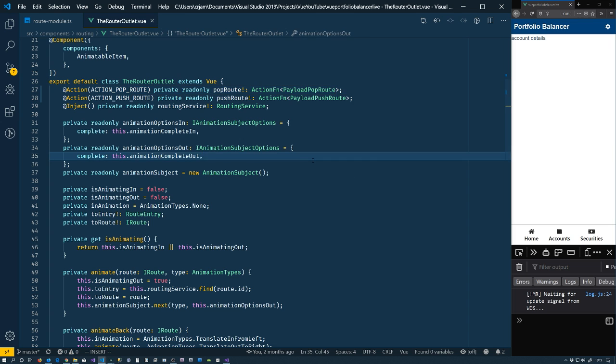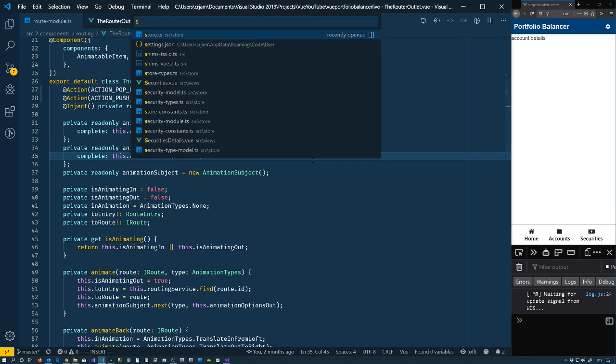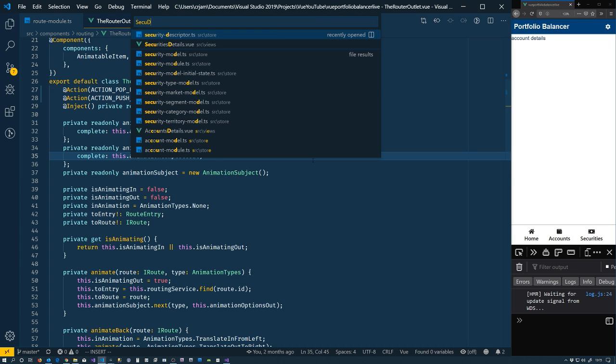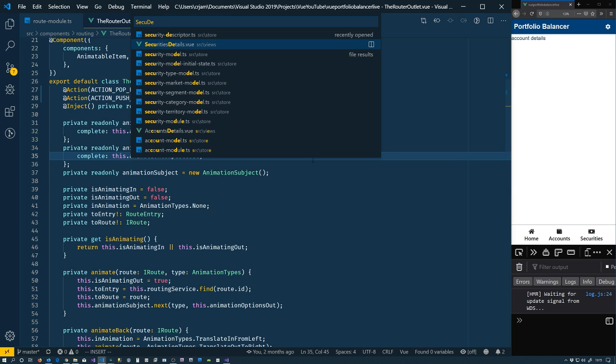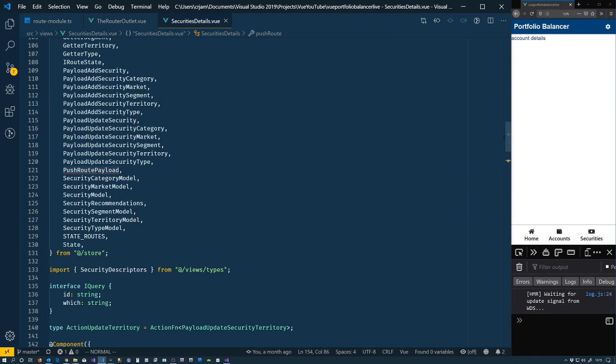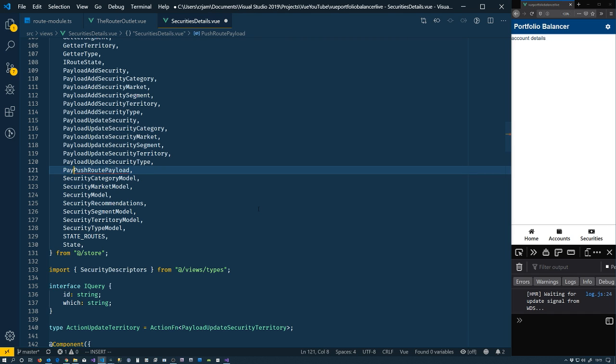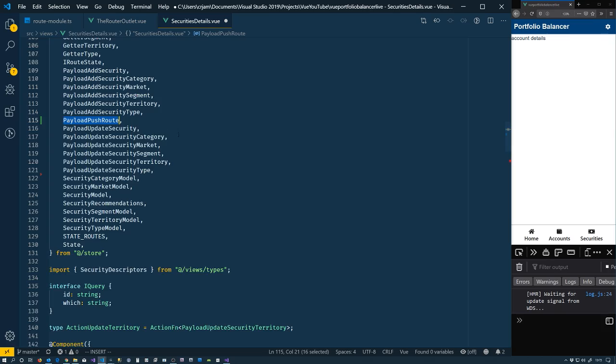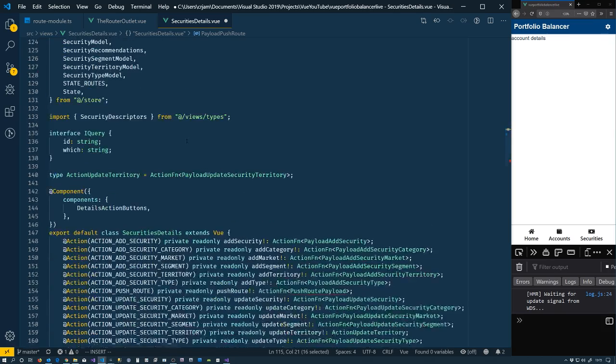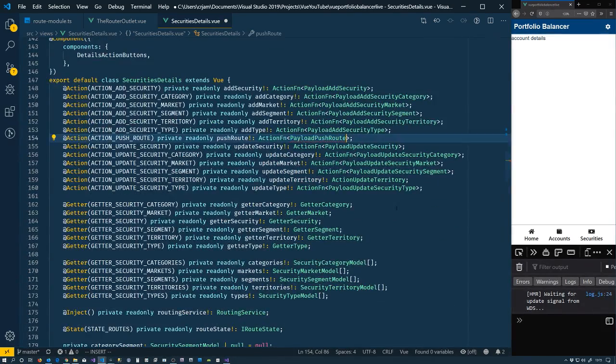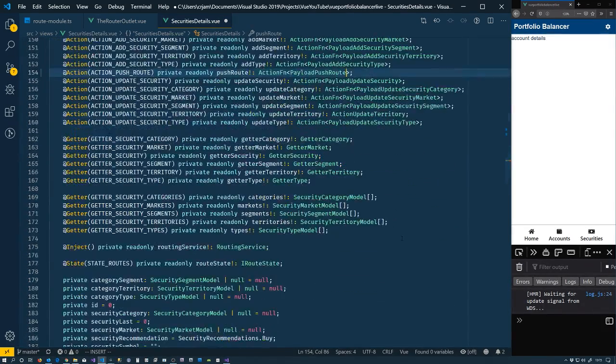We're going to go to our security details. Up in here. So this is push. So payload push. It should be up there now. It's all harmonious. Change that there.